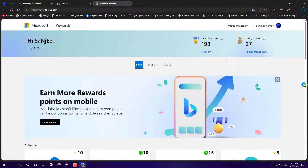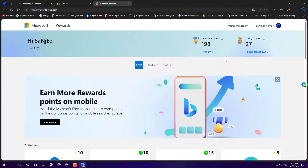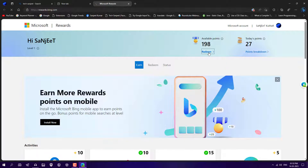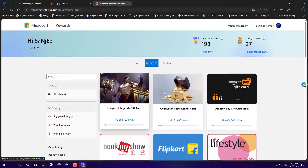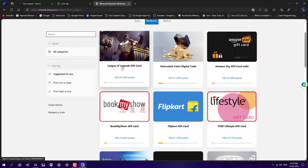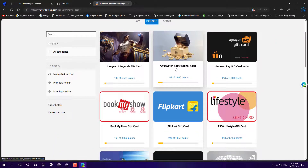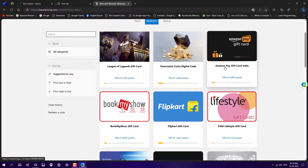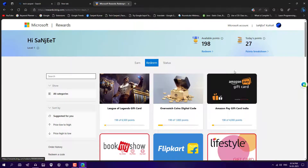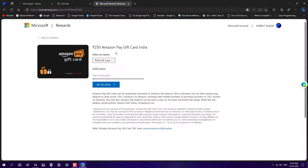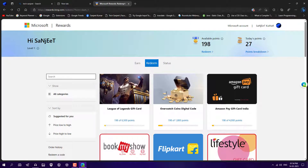We got 10 points just like that. Microsoft Edge is now game-changing because it has lots of interesting features which can increase your productivity. From the redeem section you will see things like League of Legends gift cards, Overwatch coins digital code, and Amazon gift cards. If you are from outside India you will see cards according to your location. The Amazon card is around 250 rupees. So basically, do your daily tasks using Edge browser and you will get paid by Microsoft.